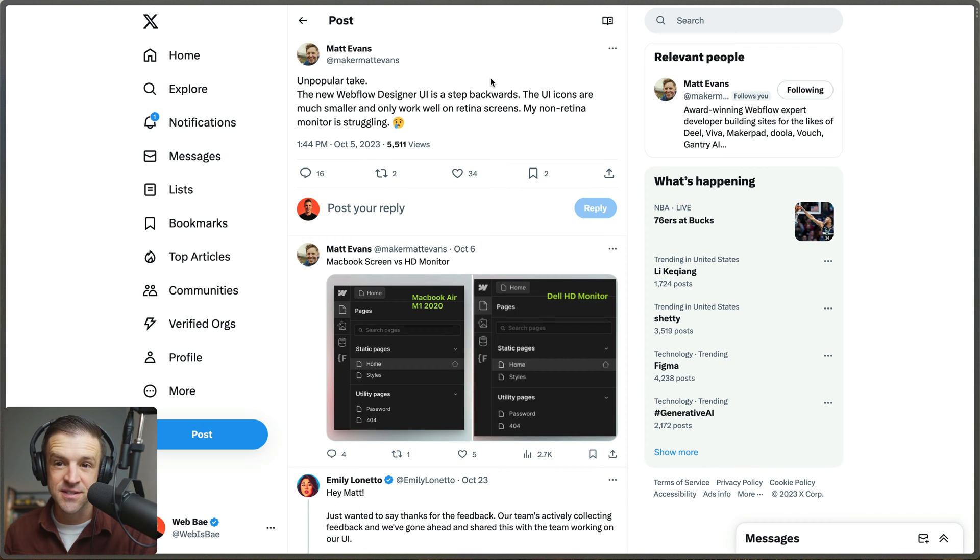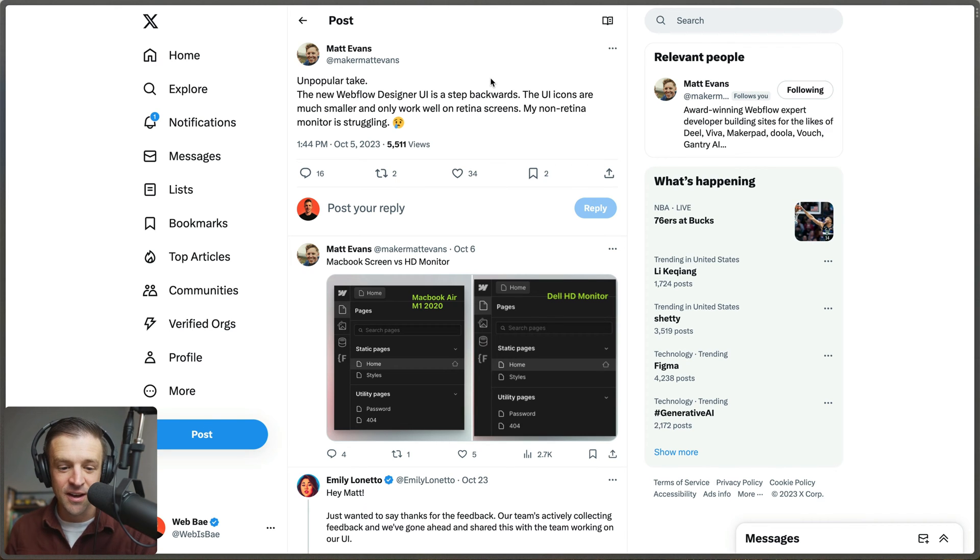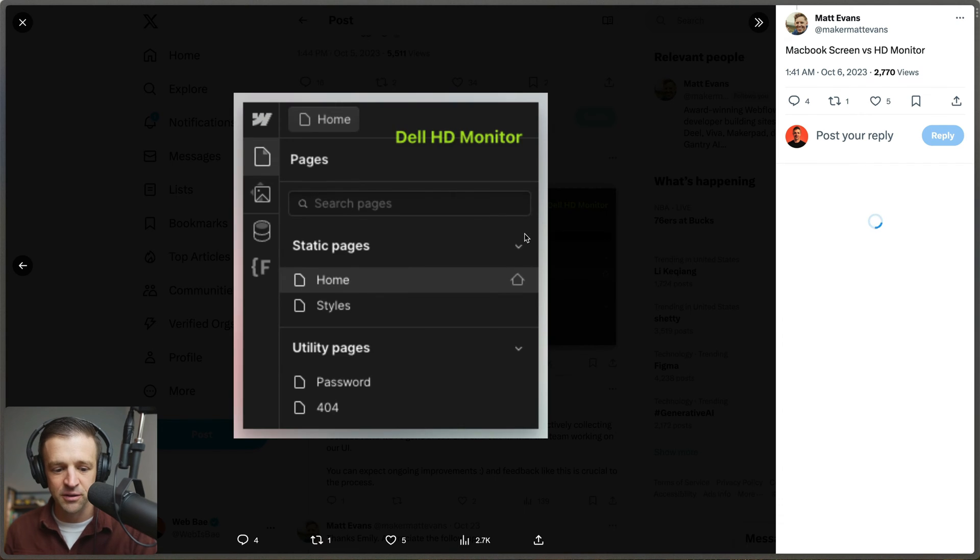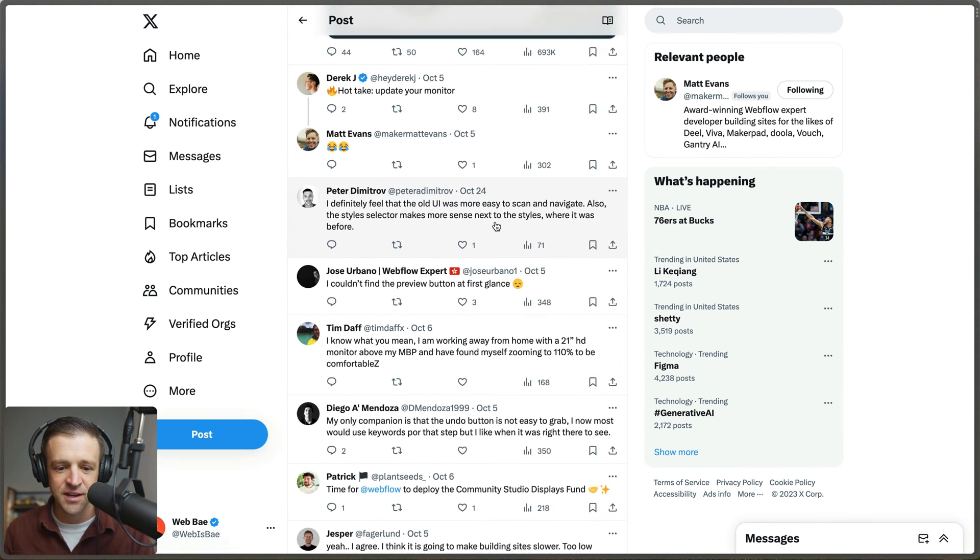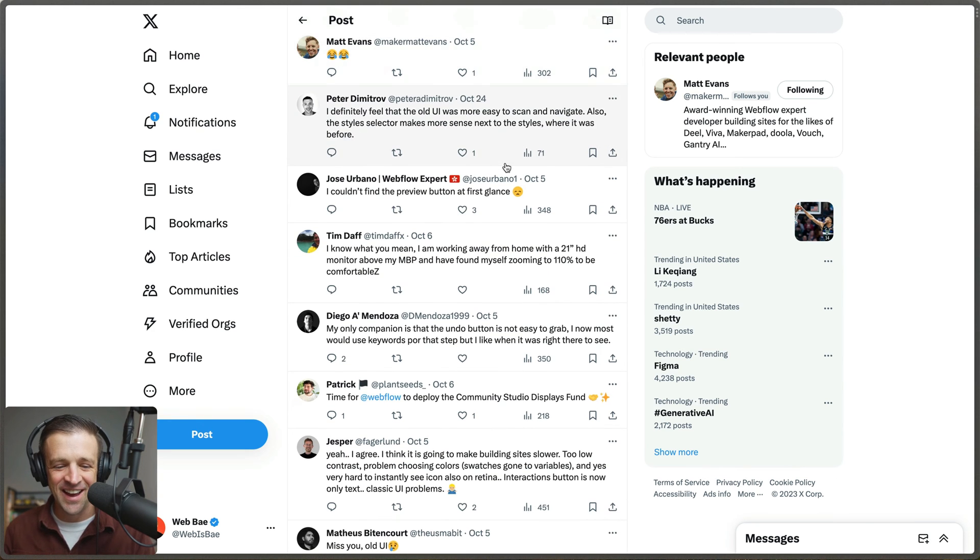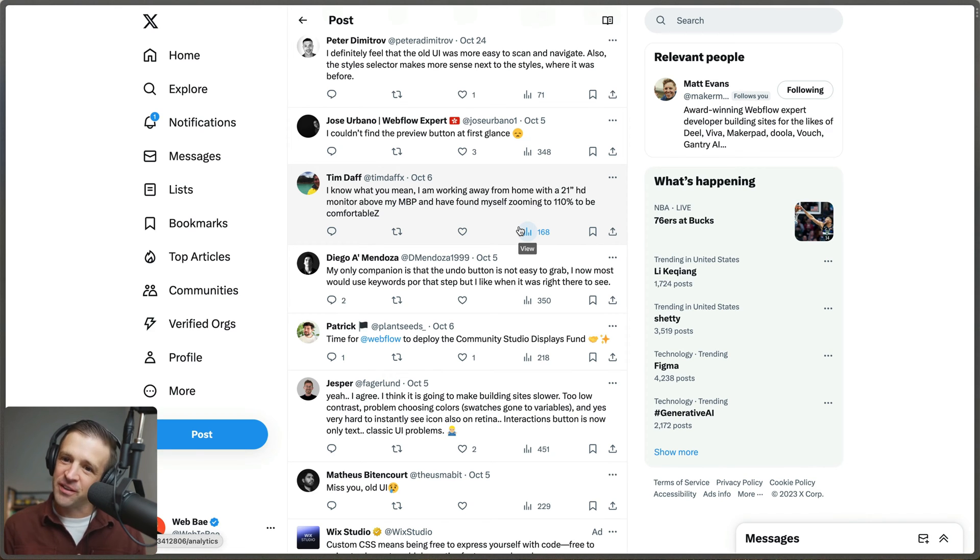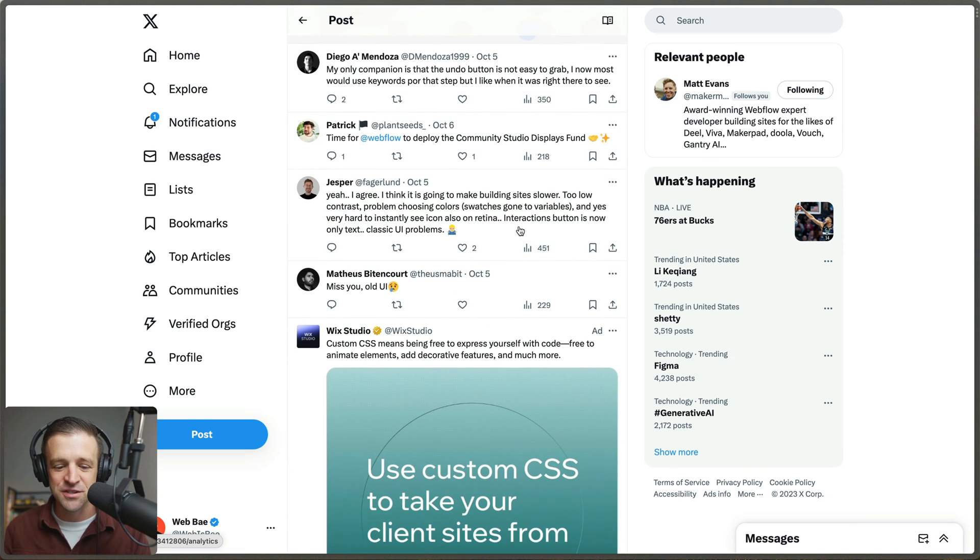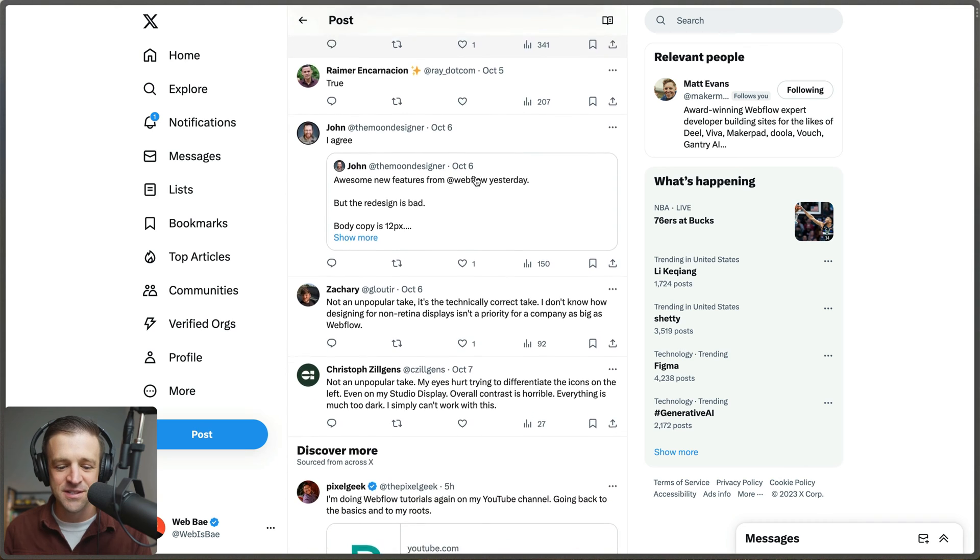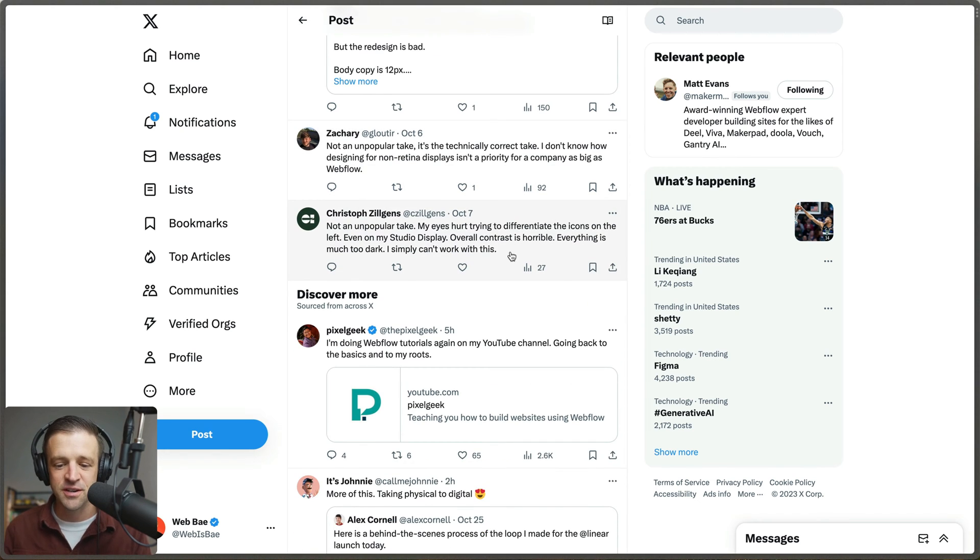I don't think I was the only one. Matt Evans immediately posted that he has an unpopular take and that the new UI is a step backwards. He says the UI icons are much smaller and only work well on retina screens. He's showing us two pictures of how it looks blurrier on his monitor. Other people are saying the styles manager was over on the left and the undo button was gone. A lot of people are saying we miss the old UI. It's not that unpopular of a take. I don't know how designing for non-retina displays isn't a priority for a company like Webflow.